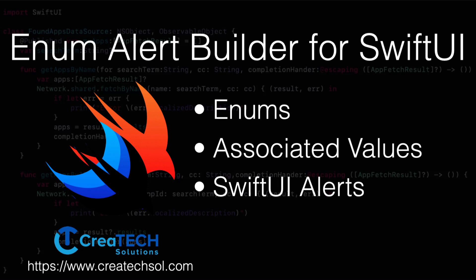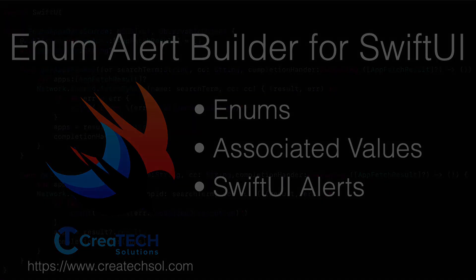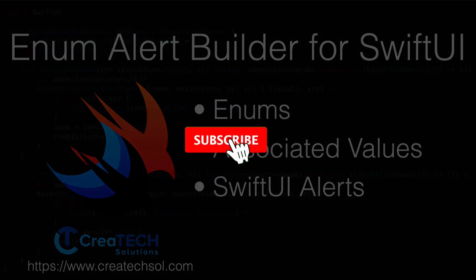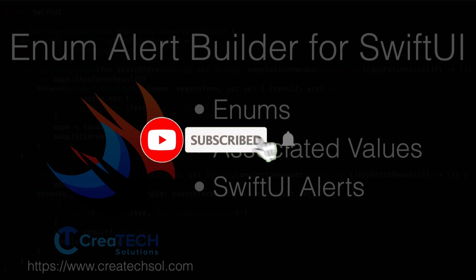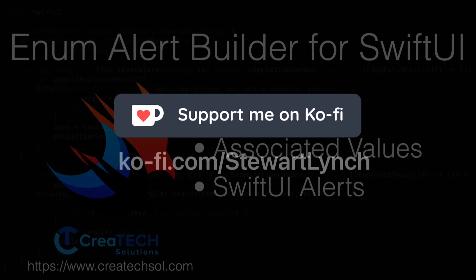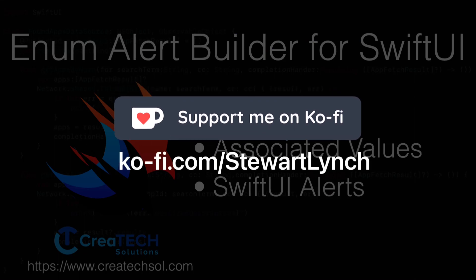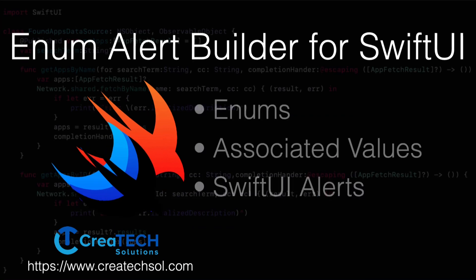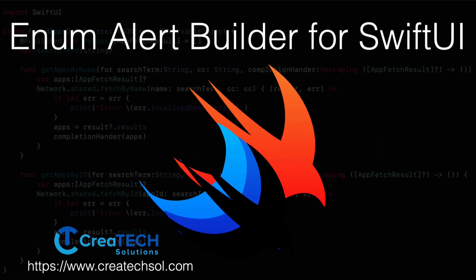Before I get started, please leave a comment below if you enjoy the video and give it a thumbs up and subscribe to my channel. Make sure you ring the bell to be notified of new videos. So if this is something you want to learn, then keep watching.